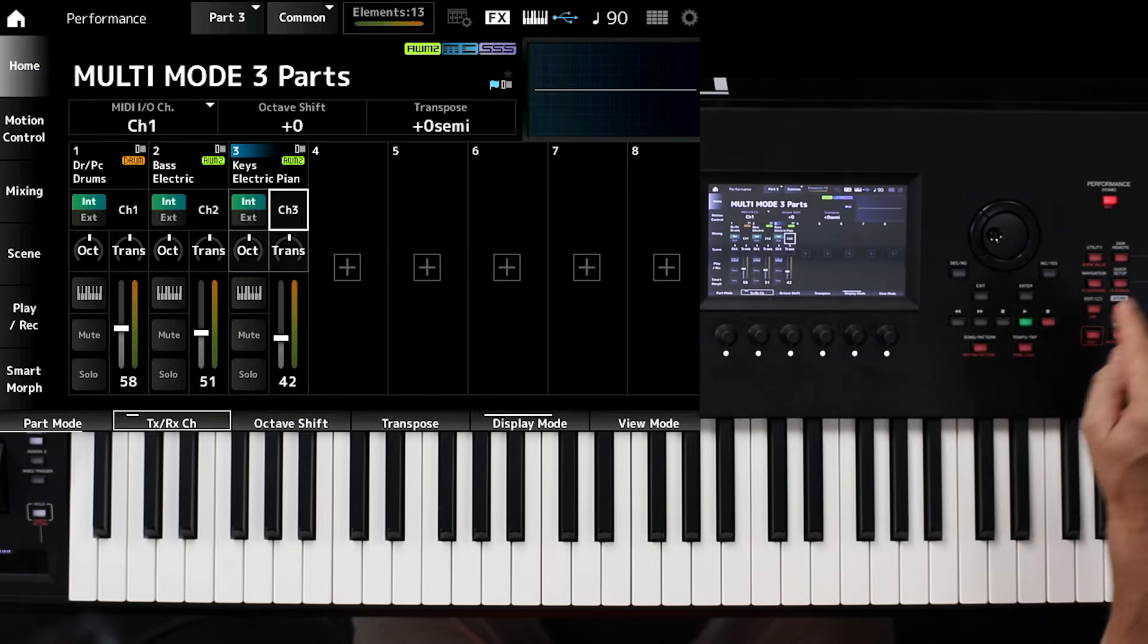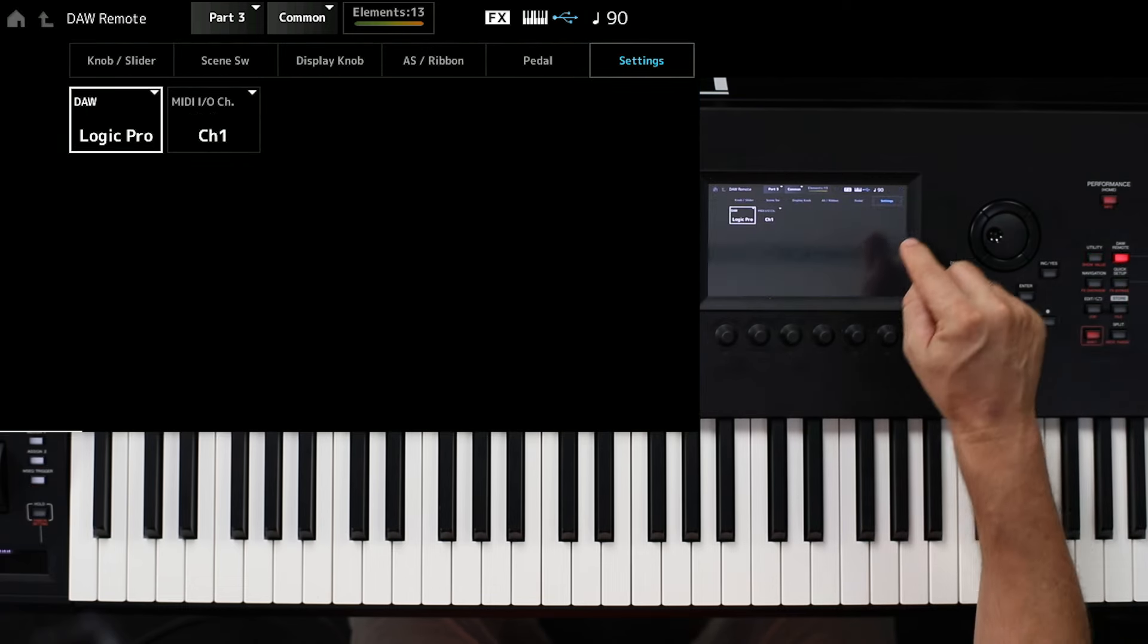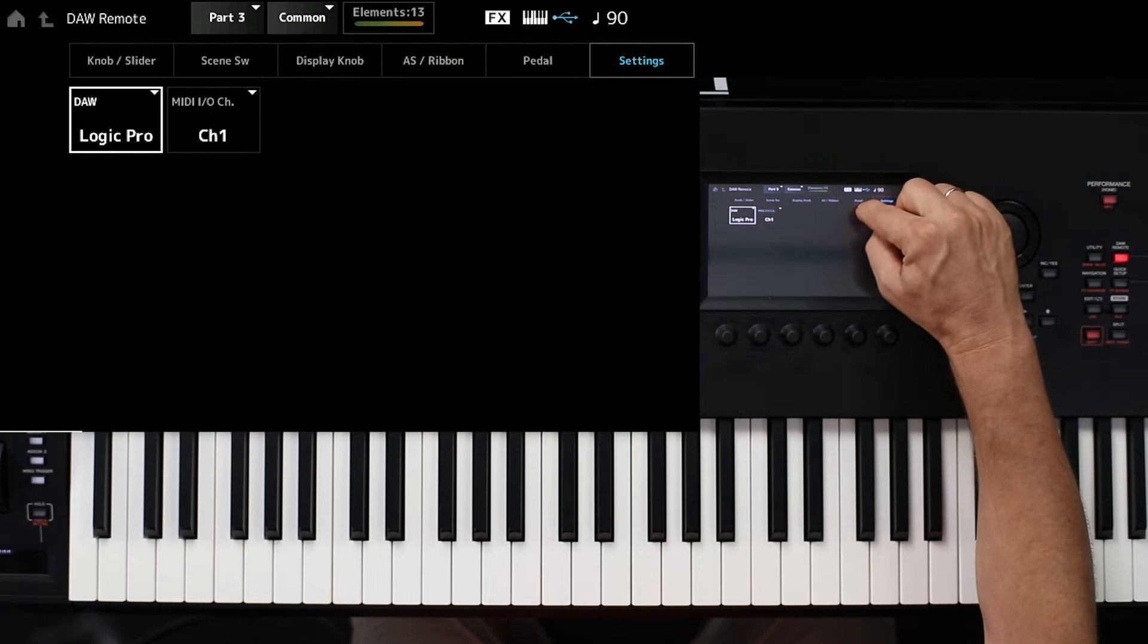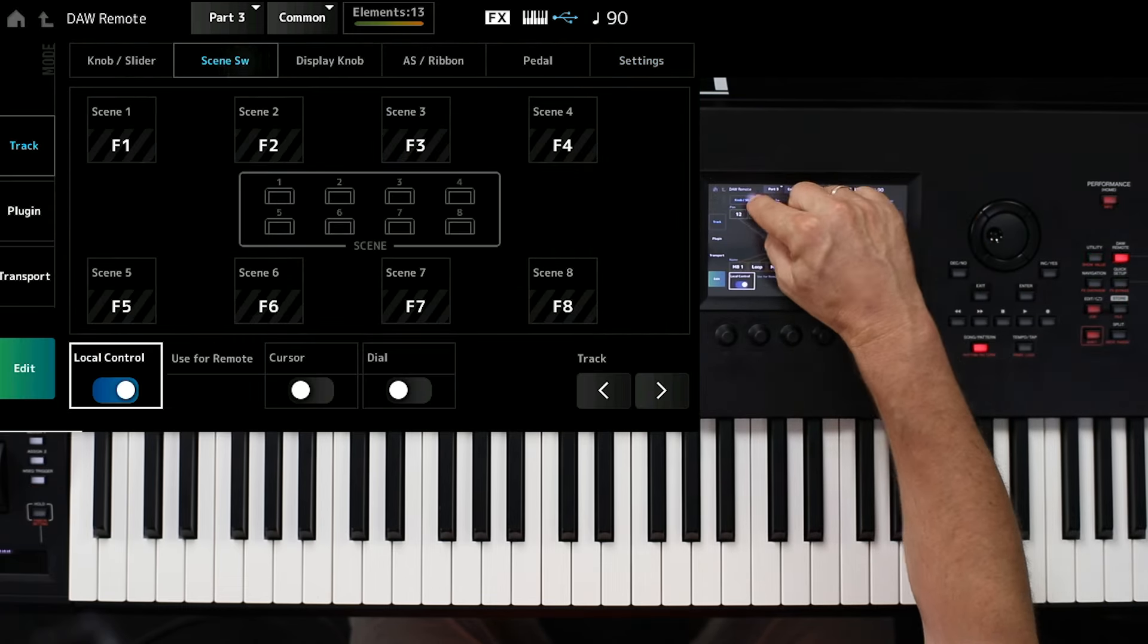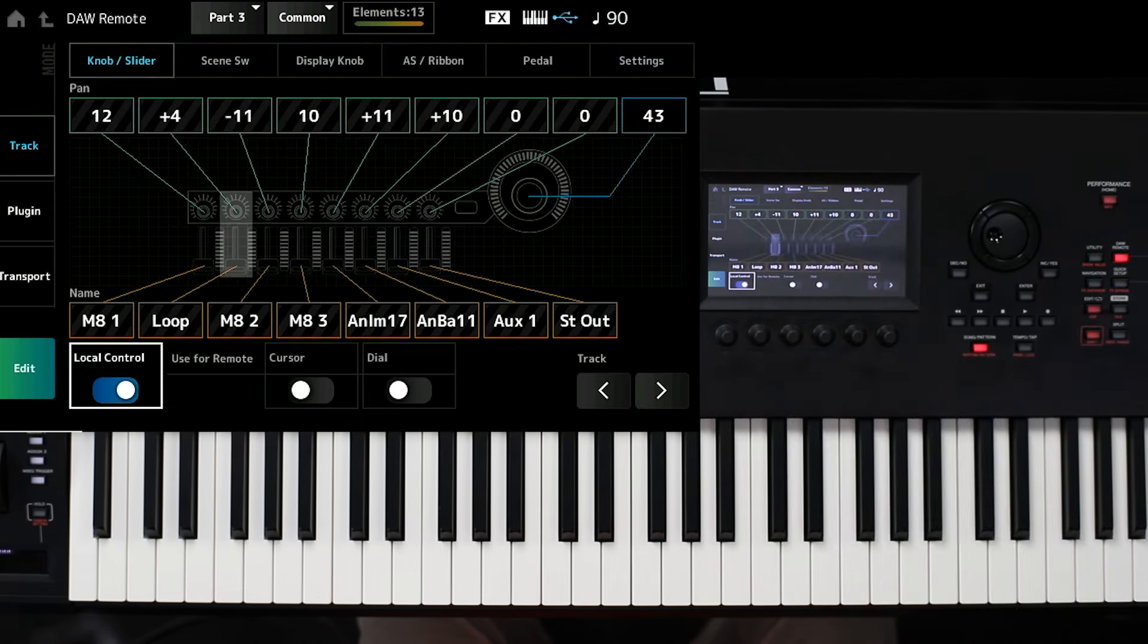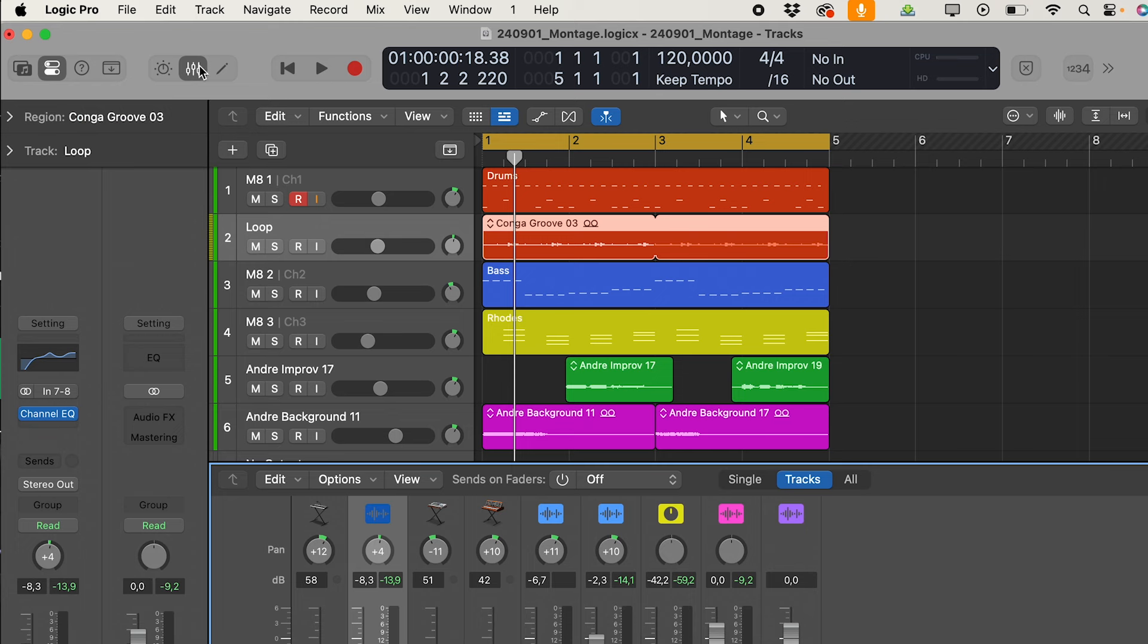Next, we go back to DAW remote. And here are some other functions. We go back to knob and slider. And I will show you now in Logic Pro the setup.